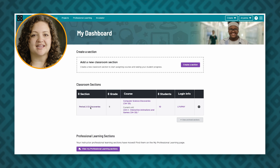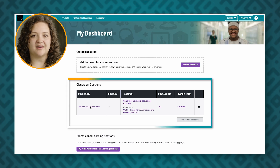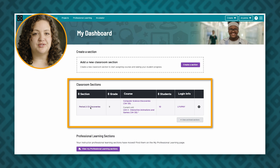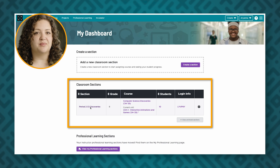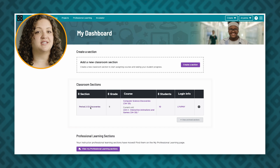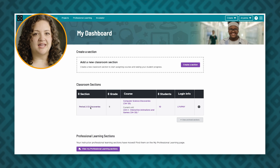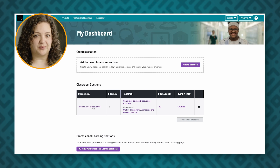After you create class sections, all your classes will appear in the classroom sections area of this homepage. As students within your classroom section complete work, you can track their progress through your section dashboard. To access a section's dashboard, click on the name of the class section you want to view.